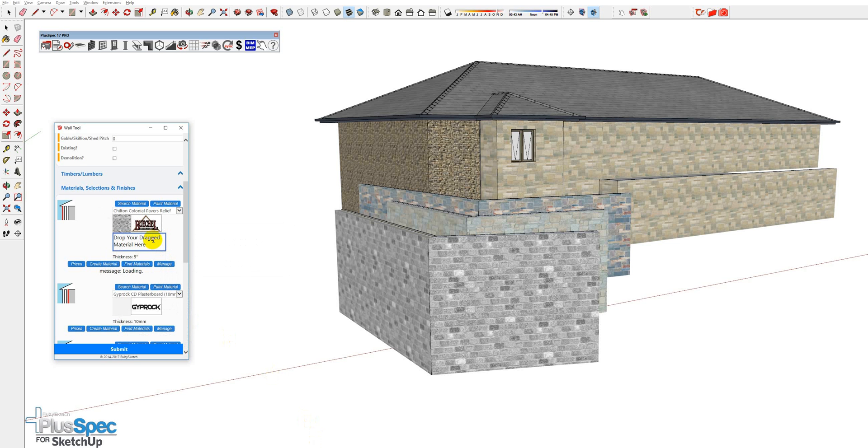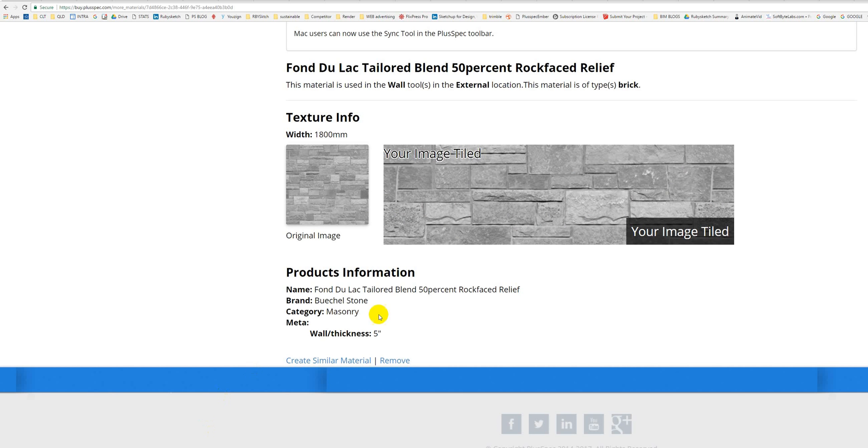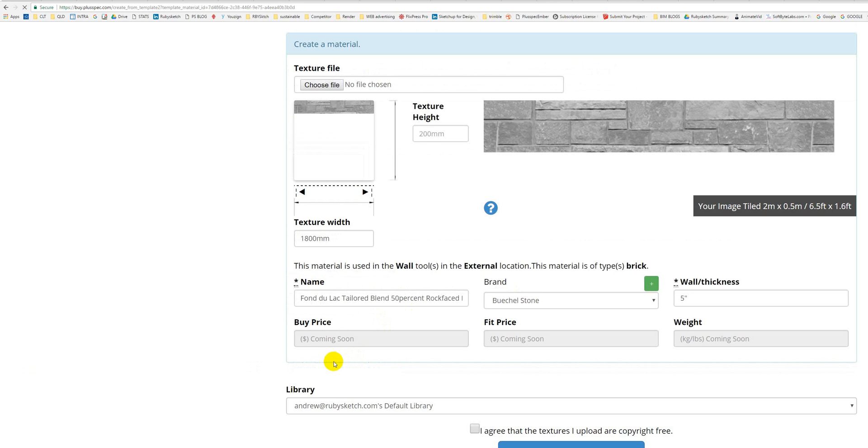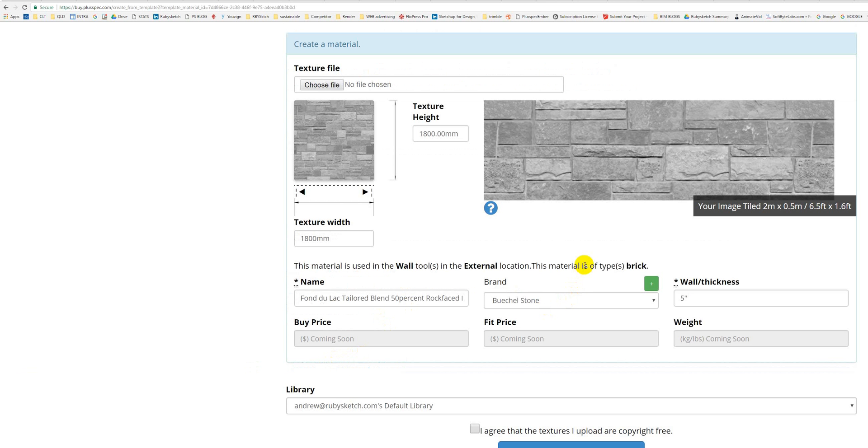Here's the best way to do it. Go back to where we were. It says Create Similar Material. Therefore, we're doing all of a veneer, masonry veneer in one go.